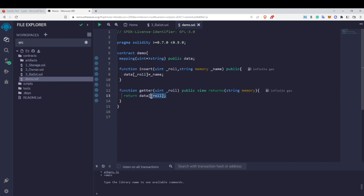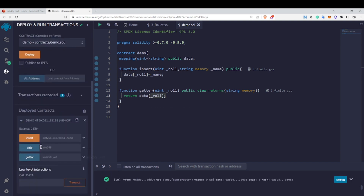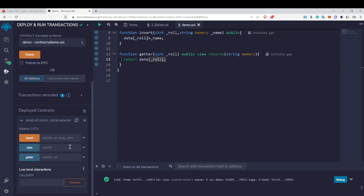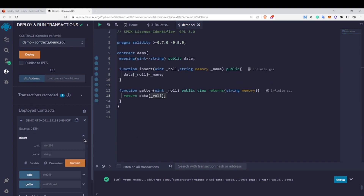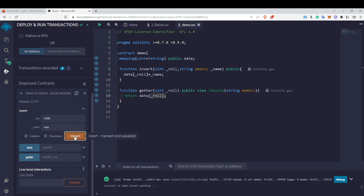Let me deploy this by clicking on deploy. Now we have the insert and getter functions. Let me insert some values: roll number 10 mapped to Raj, roll number 100 mapped to Rena, and roll number 1000 mapped to Max.